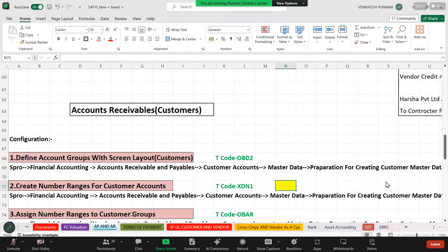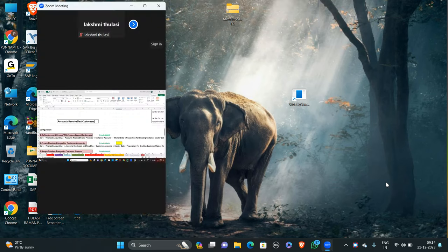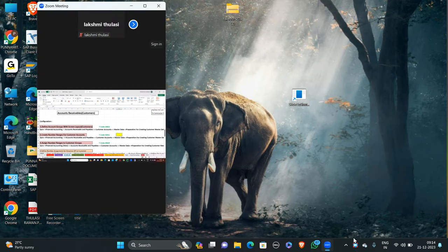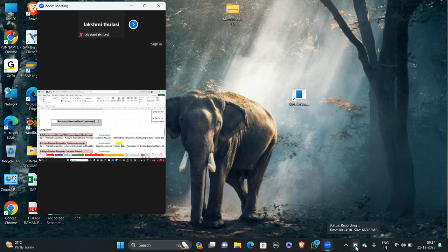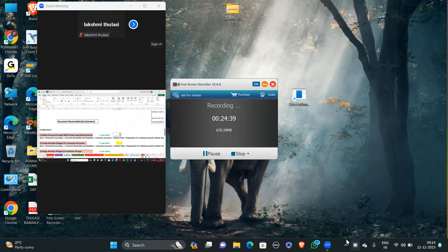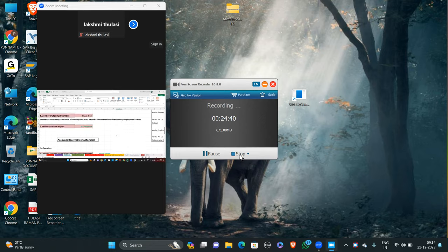Before going to start accounts receivable account — thank you.